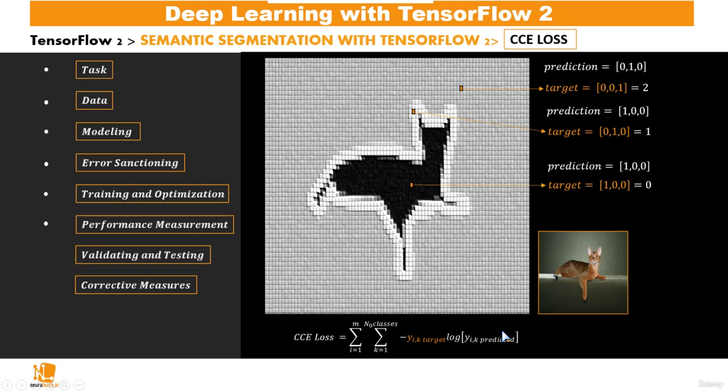Also, note that the way we have prepared our dataset was such that instead of having these targets as this one-hot representation, we had just these values 2, 1, and 0. And with this,